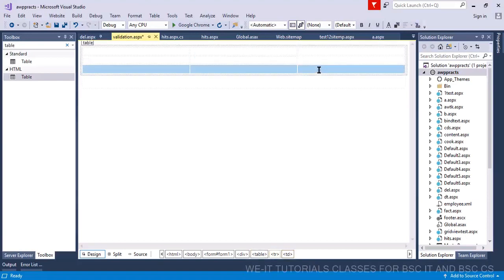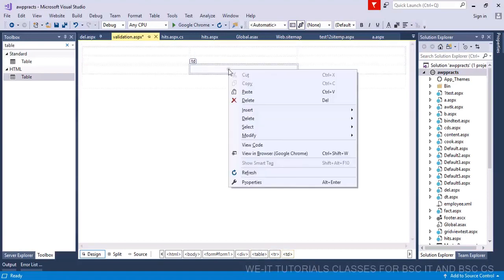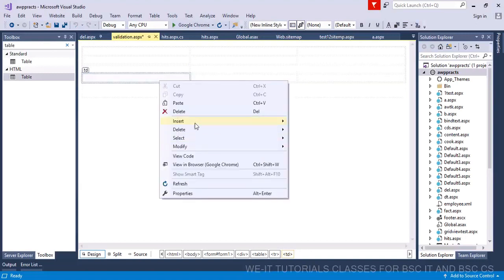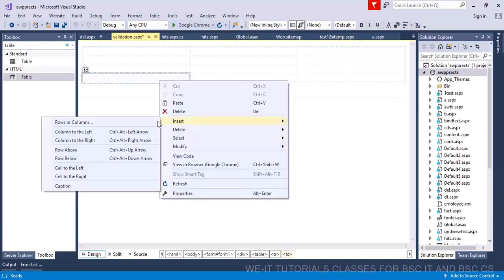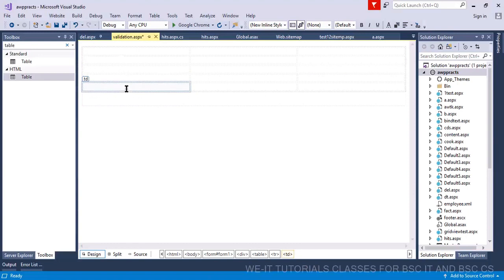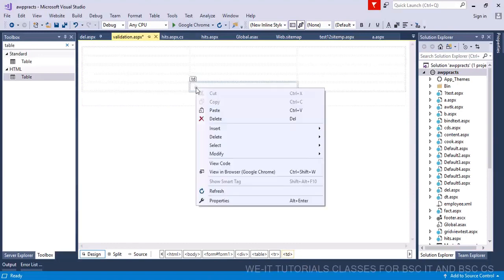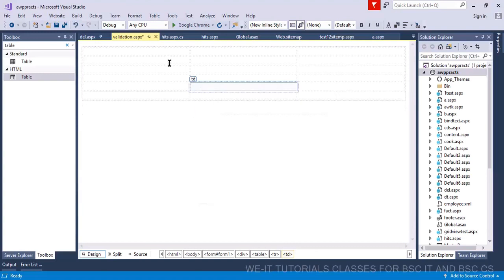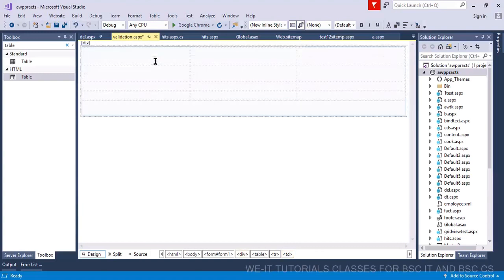How many fields do you need? You need five fields and one more row for a button. Let's insert rows — right-click, insert row below. Do that until you have five rows and one extra row. So five rows are done, now insert one more row.